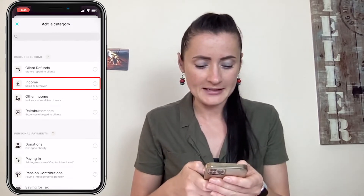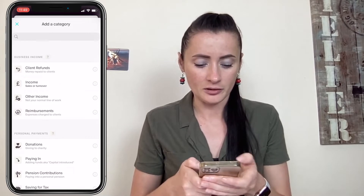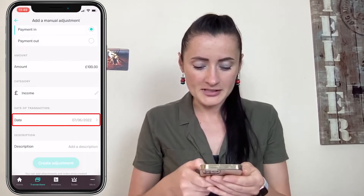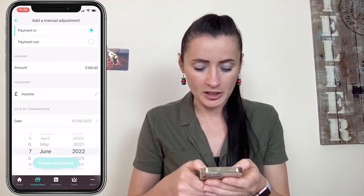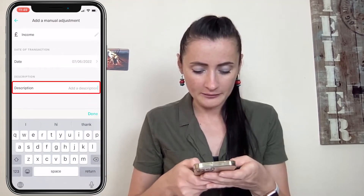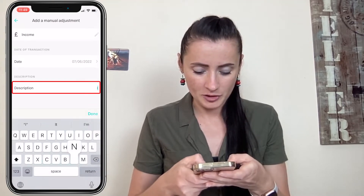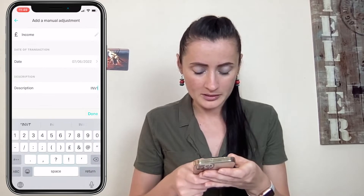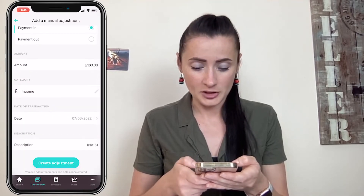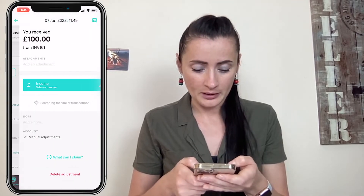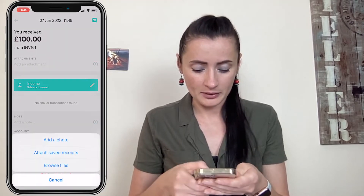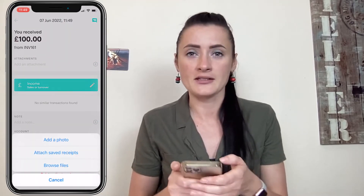In my case it's sales of turnover, so it's my income. Set the date to when you received it — today in this case — but you can click to change it. Add a description; I will add invoice number 161. Then click done.